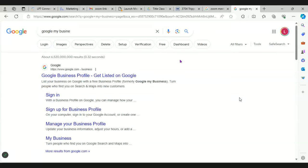Today we're going to go over how to set up your Google My Business page with the new format. I have Latasha here from LPT Realty helping me out — an amazing realtor. The first thing you do is search for Google My Business, and as you can see it says 'Google Business Profile — Get listed on Google,' so go ahead and click that.